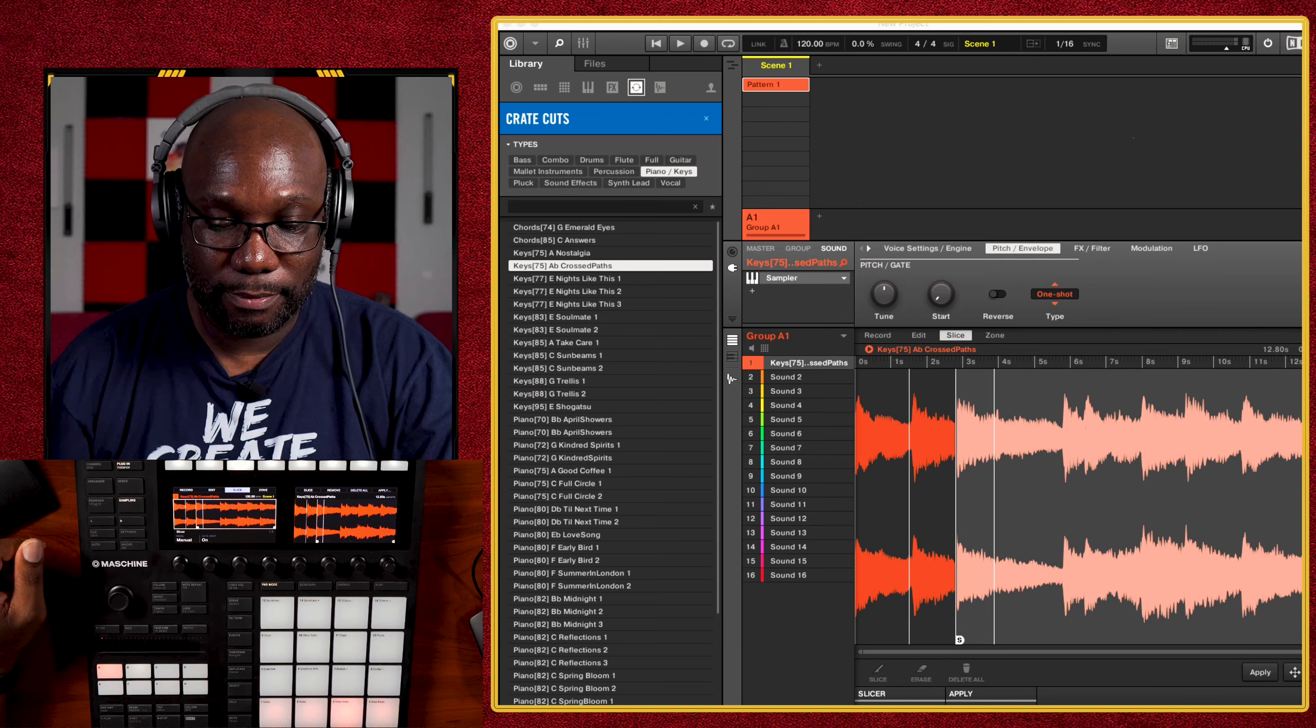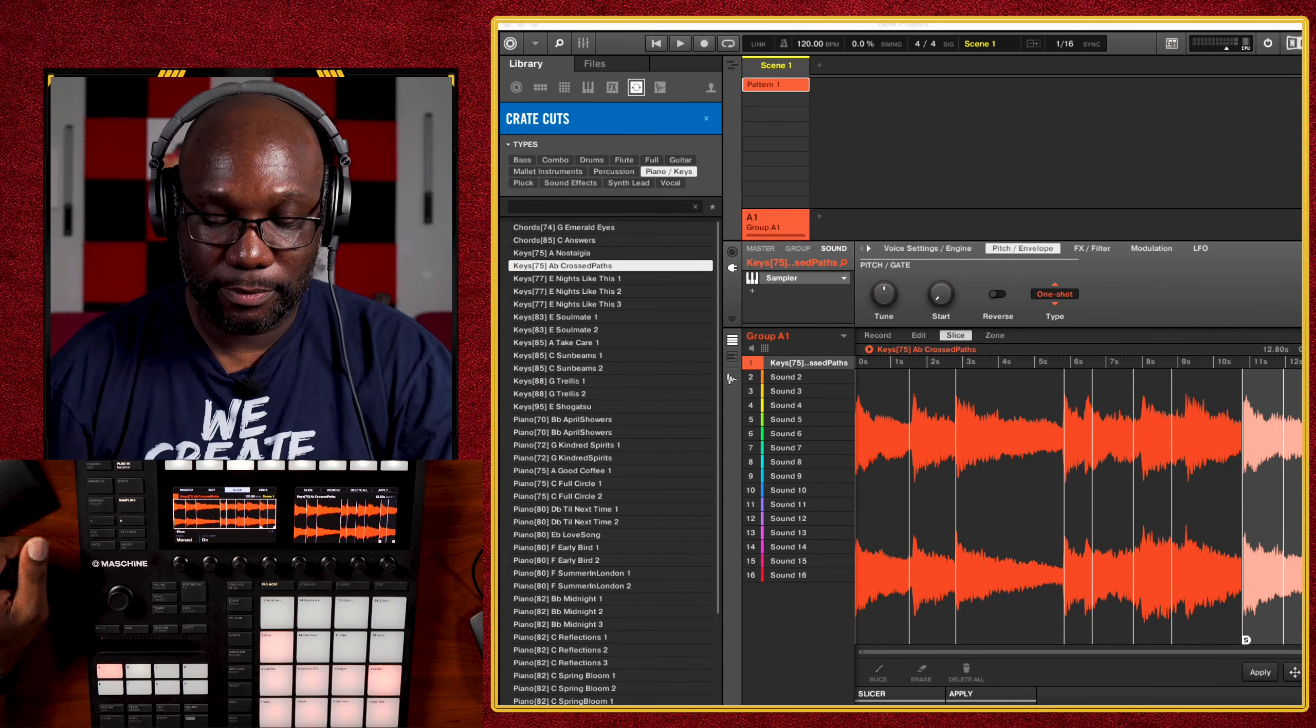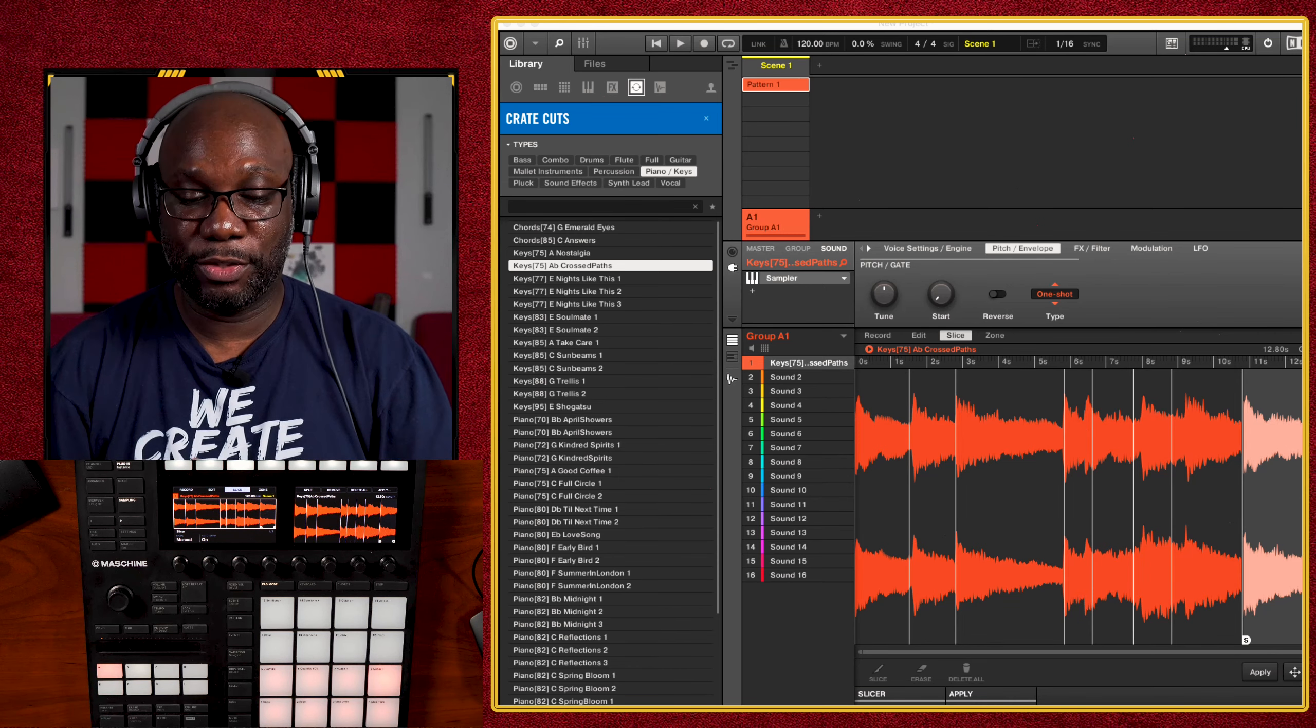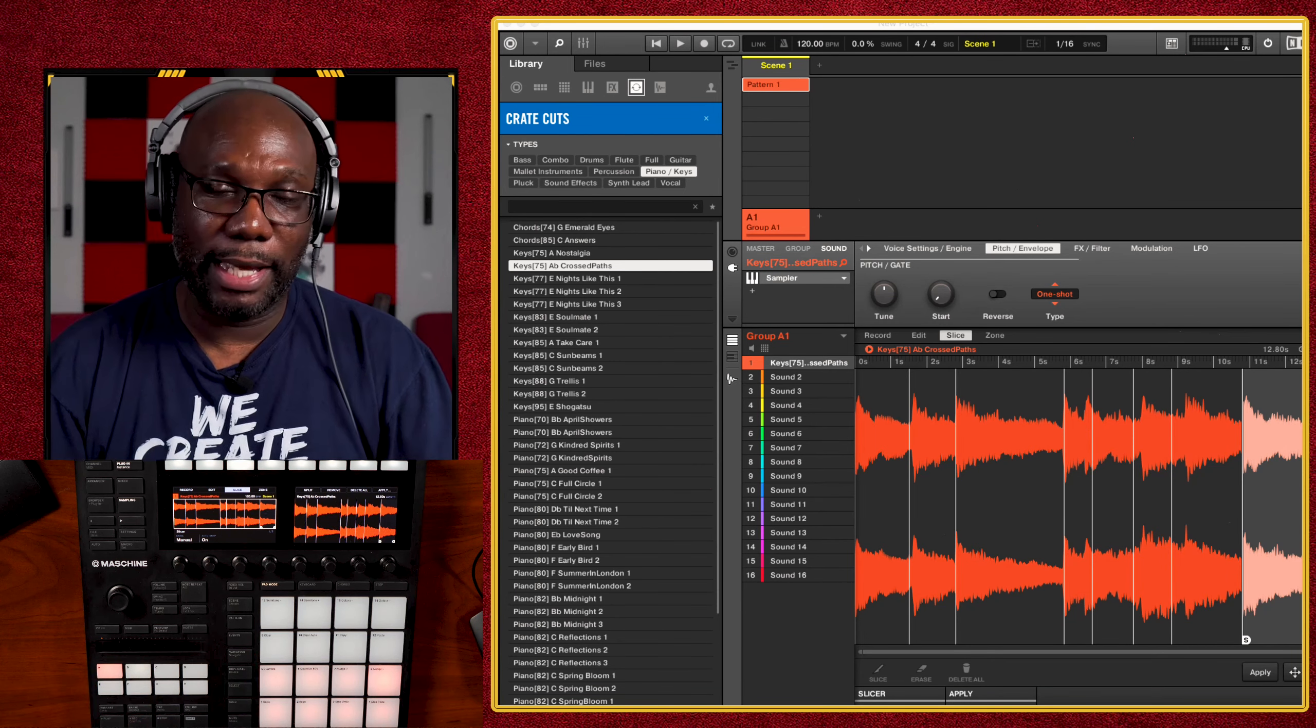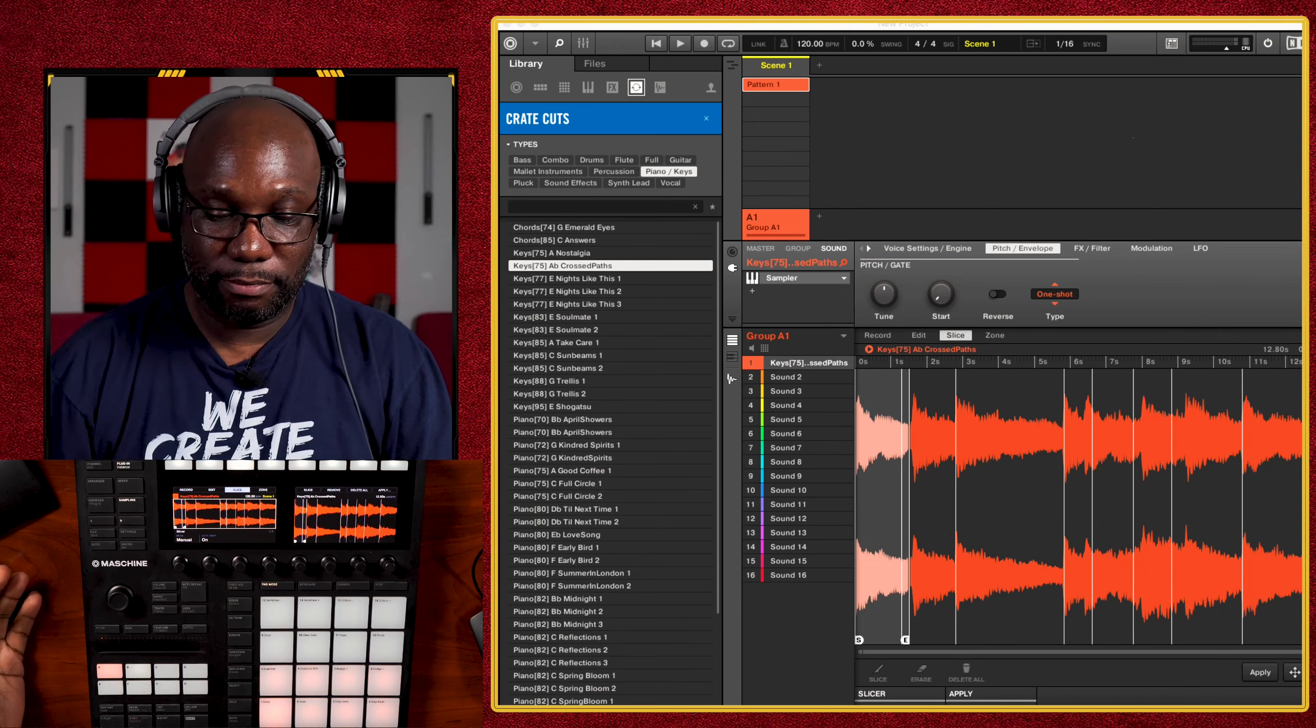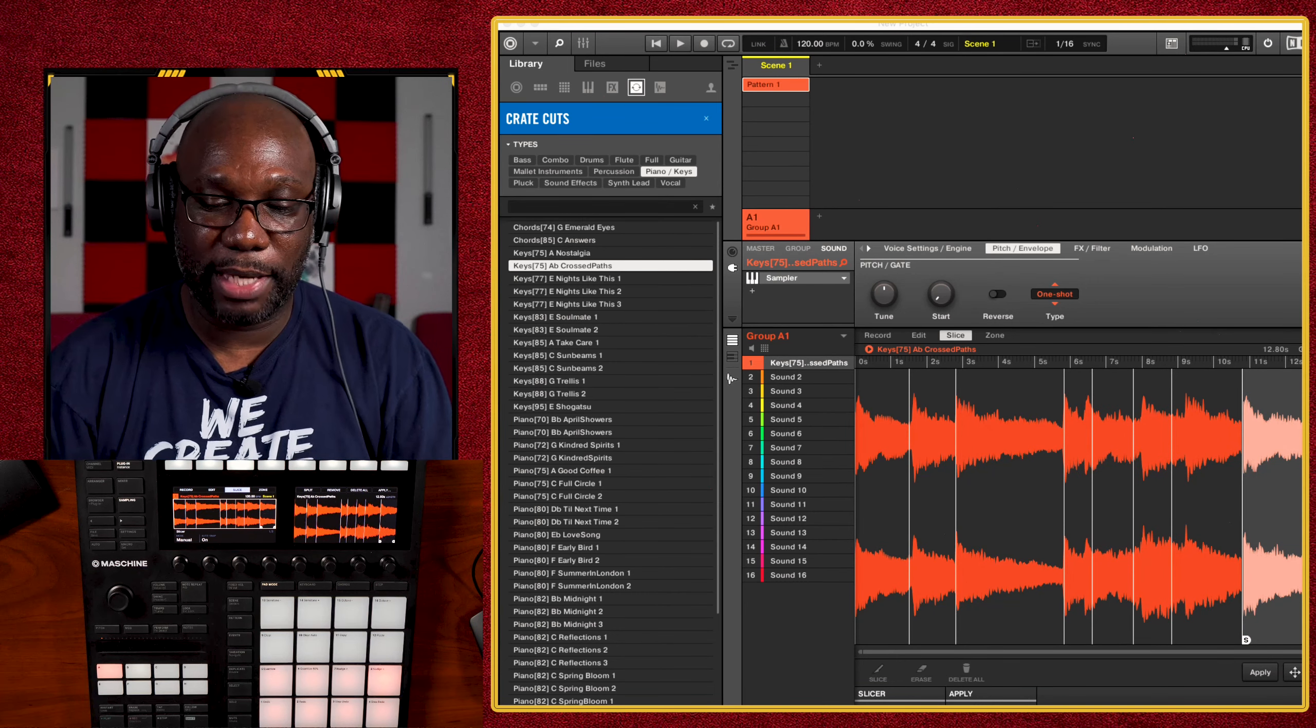Once you notice that, then you'll notice that here at the bottom, your pad one is ready to go to accept the sample chop that you are going to do. This gives you more flexibility and freedom in your chopping and where you want your chops to be. So I'm just going to do that real quick.